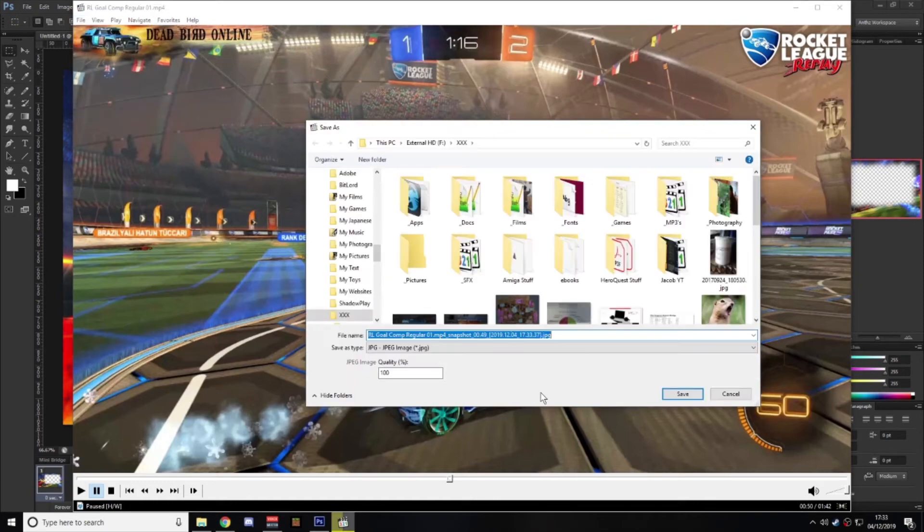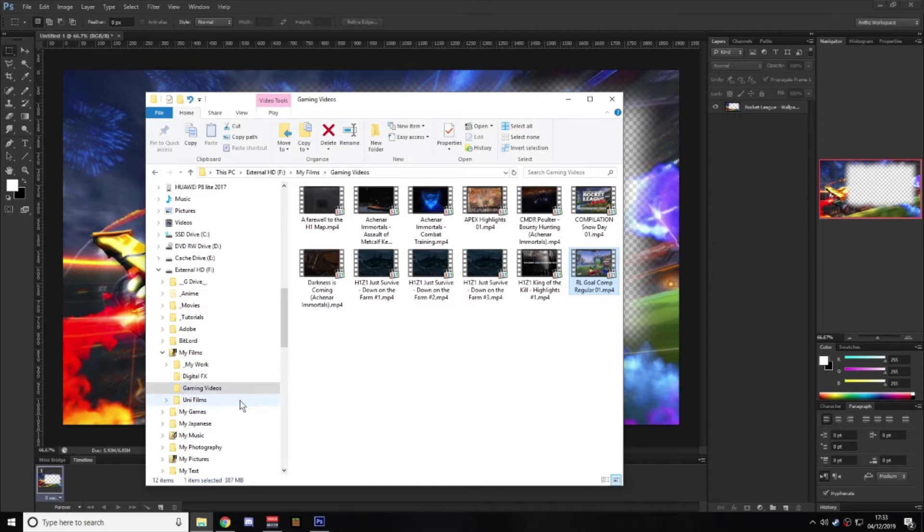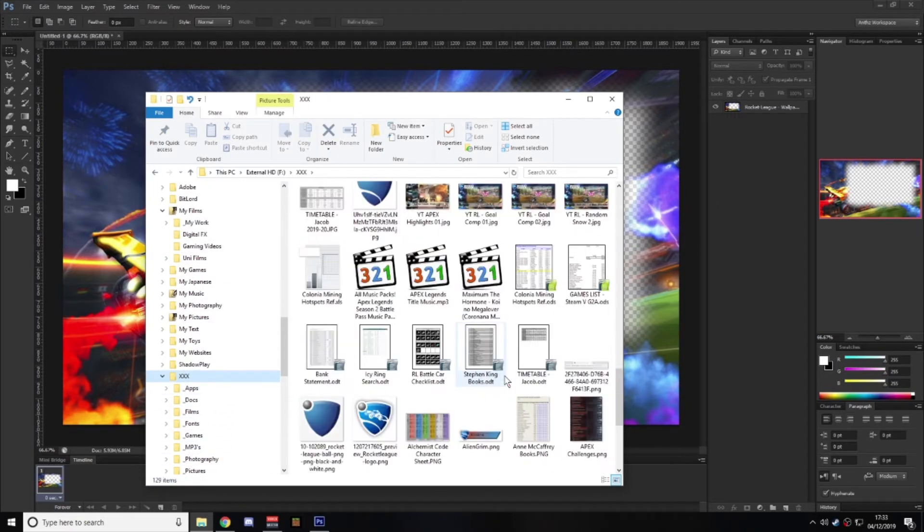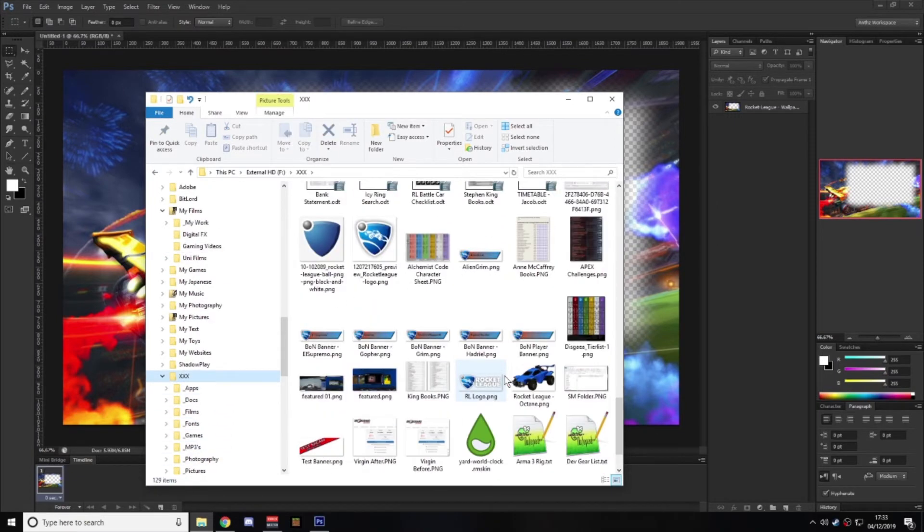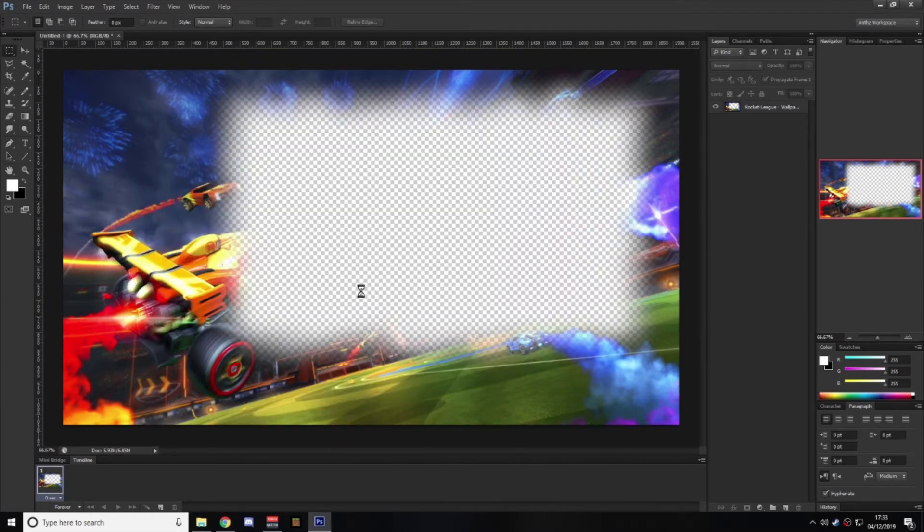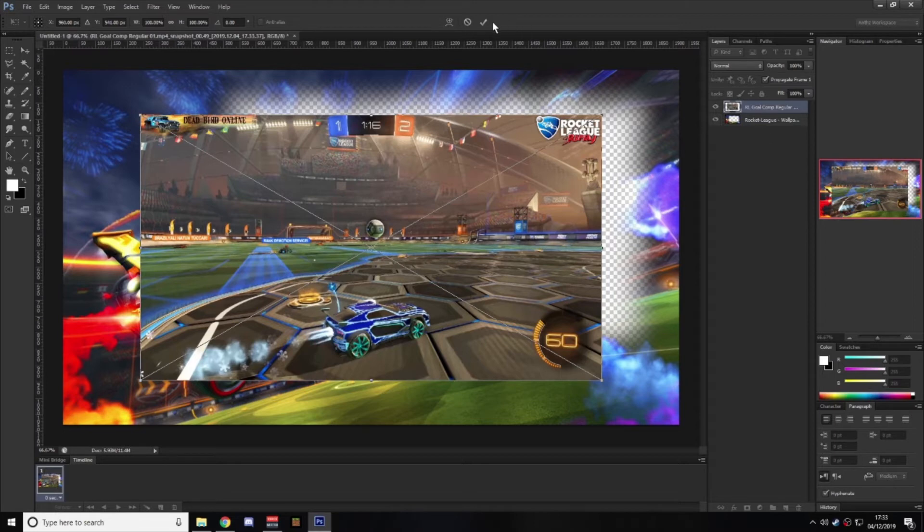I usually typically grab some sort of interesting frame. We'll just save off an image, you can screen grab it if you wish. That should be in my working folder. There it is. I'll drag that, pop that in.